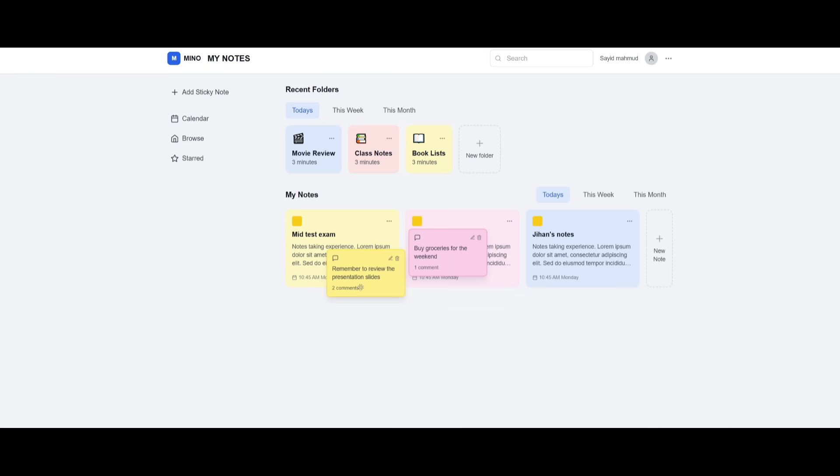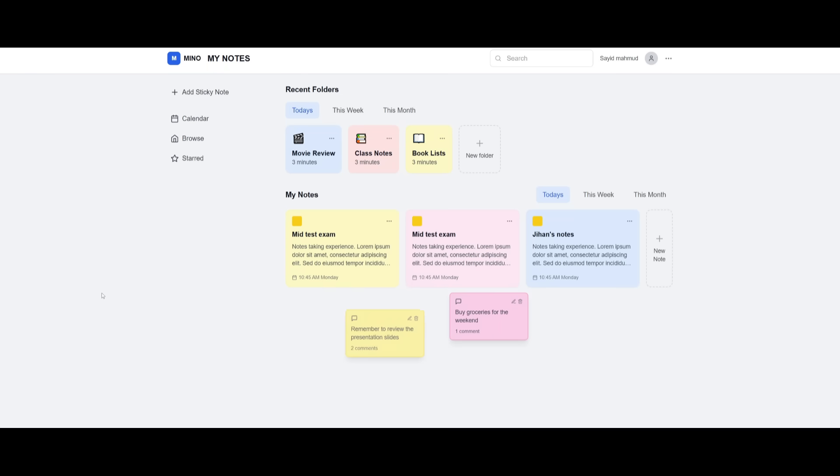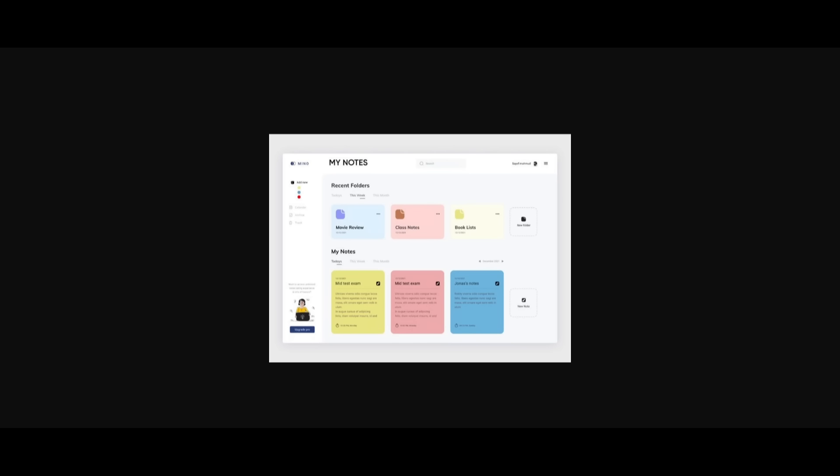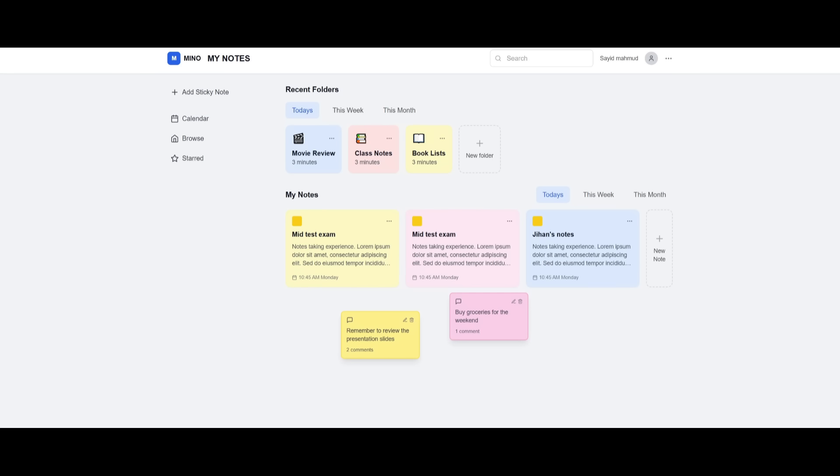And just like that, I was able to create this note-taking app that has this drag and drop functionality, has the ability to edit each component. And you can see how similar it actually looks to the UI/UX design that I was capable of generating.